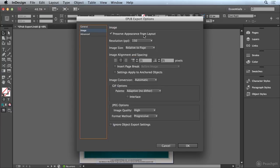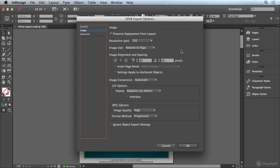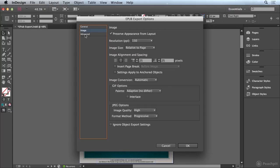Now preserve appearance from layout is going to honor any overrides that you've applied in the object export options dialog box. But otherwise you can control the resolution and alignment of images that are exported out of InDesign. So I'm going to switch over to the advanced category now.